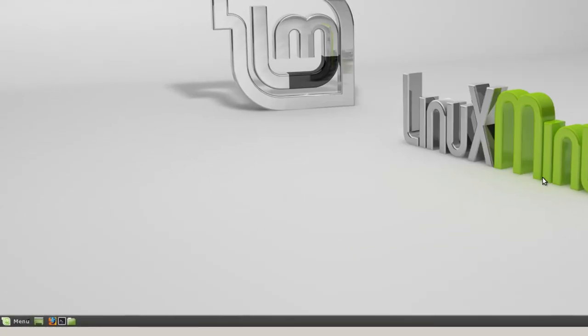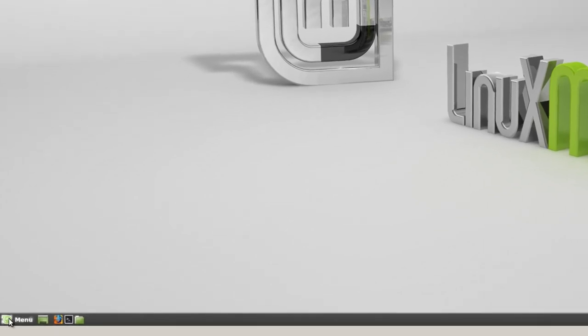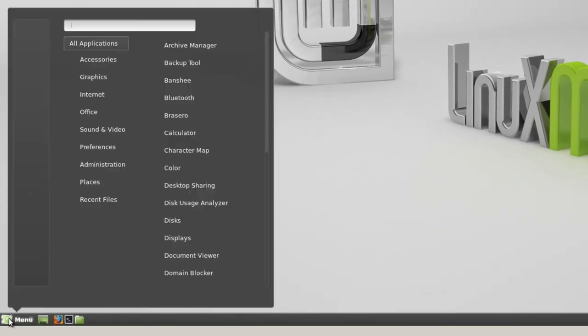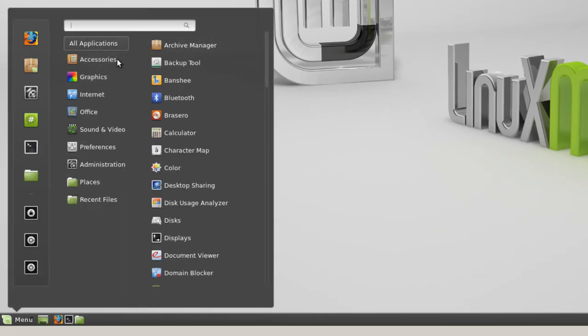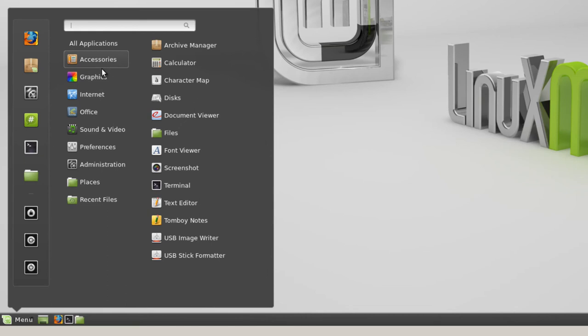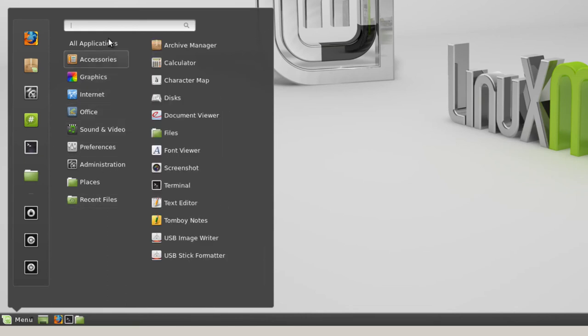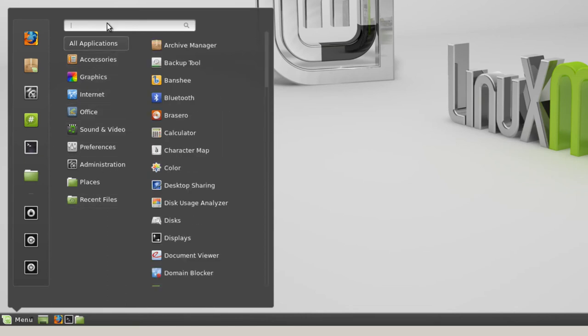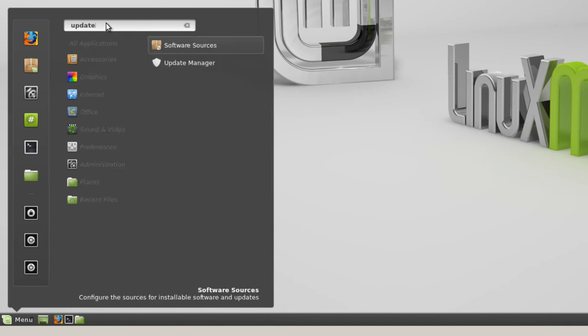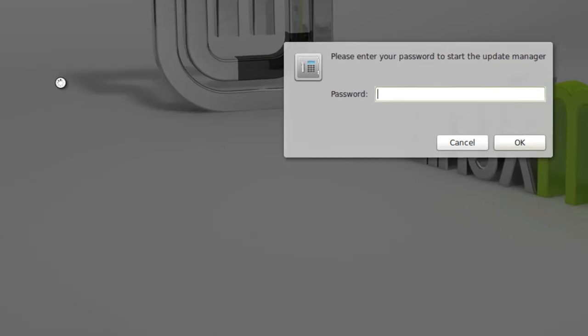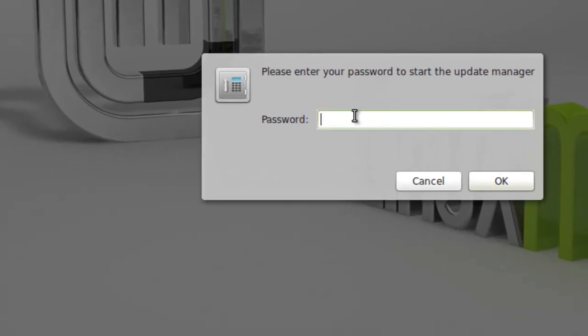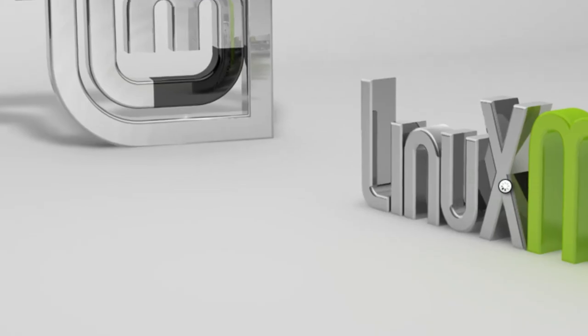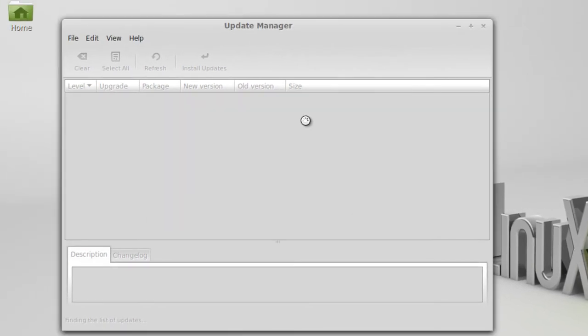I'm going to go to the menu. And here you've got Applications, Accessories, Graphics. I'll let you go ahead and play with this. I'm just going to go to the Update Manager. And if I type in Update, you'll notice here it says Update Manager. It asks for your password again. Anytime you have to make an administrative change to the computer, it asks for your password.